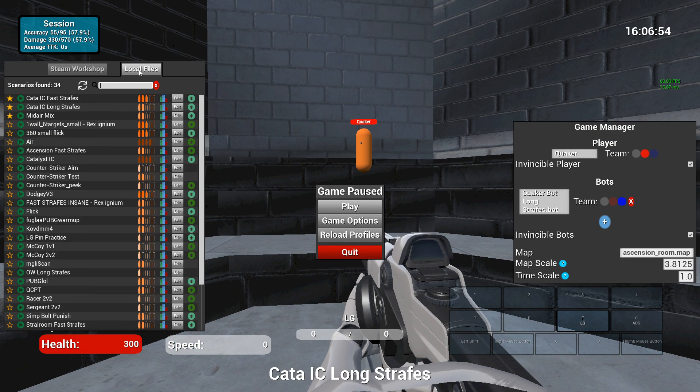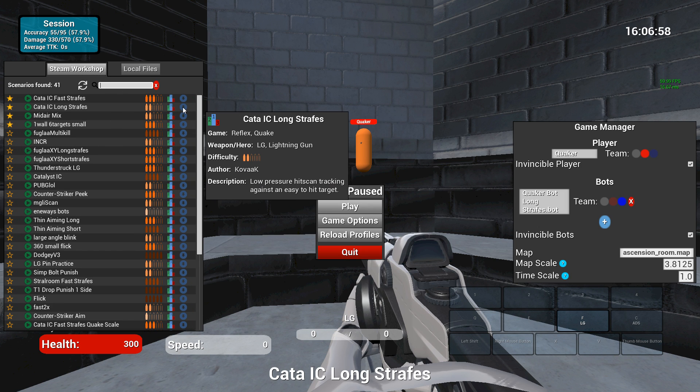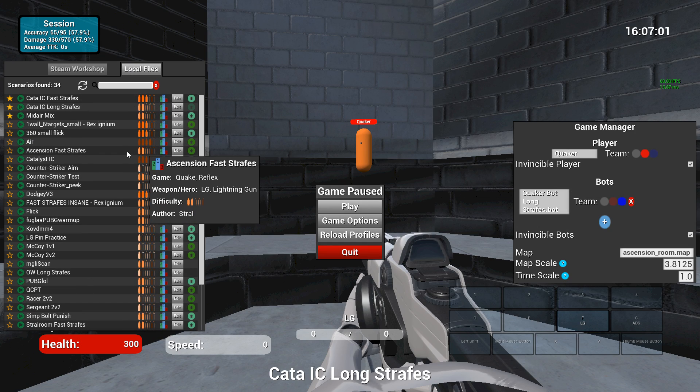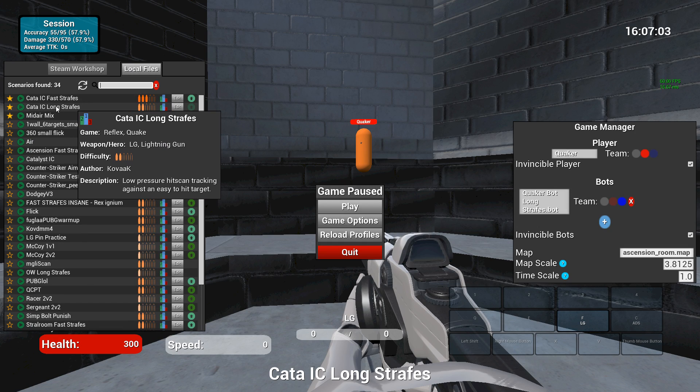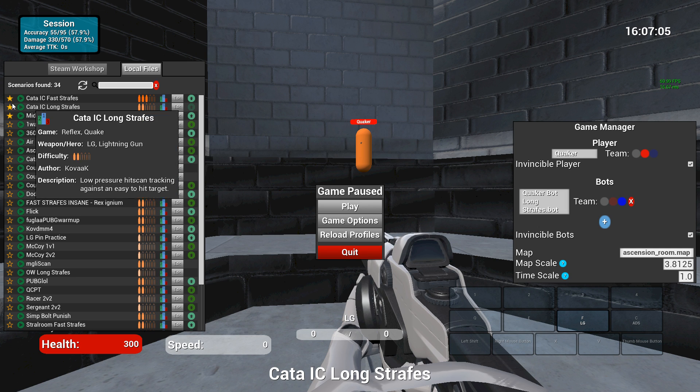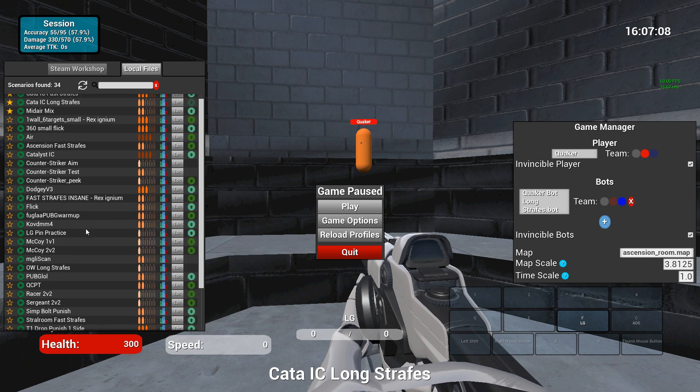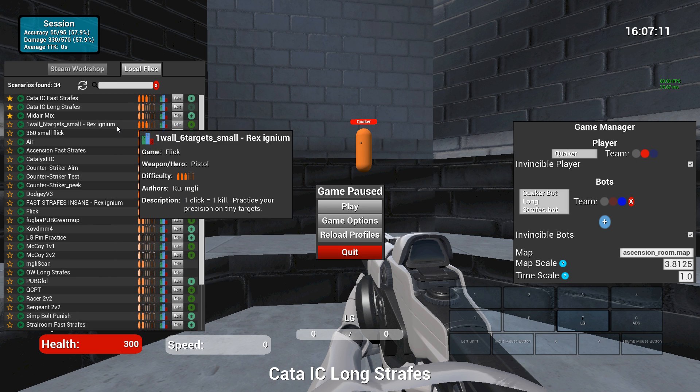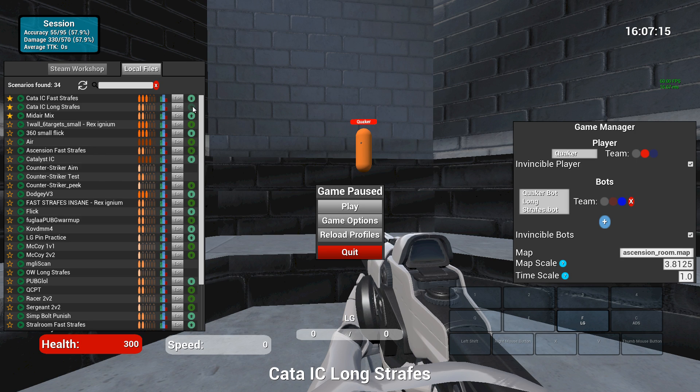And then under local files, so I left the Steam Workshop, say I downloaded one of these scenarios and I click here. It's cached, so it goes quickly for me. I just downloaded this one, and as you can see, it's got pretty much the same type of stuff that it does in the Steam Workshop. But in addition, there is an edit button and an upload button.